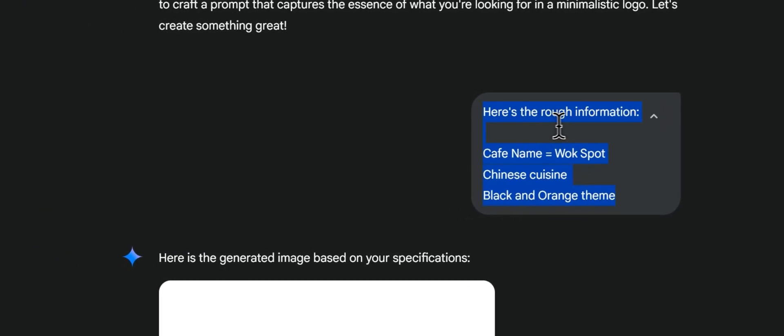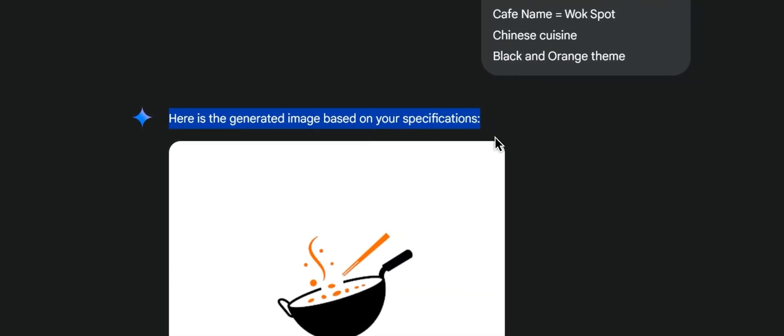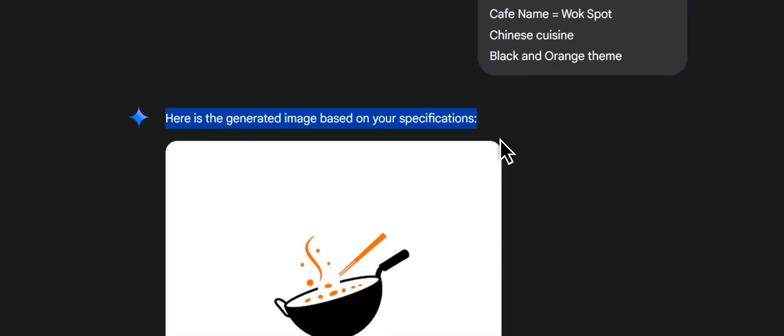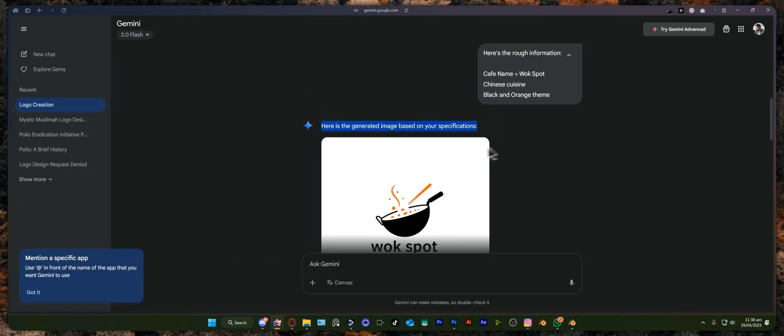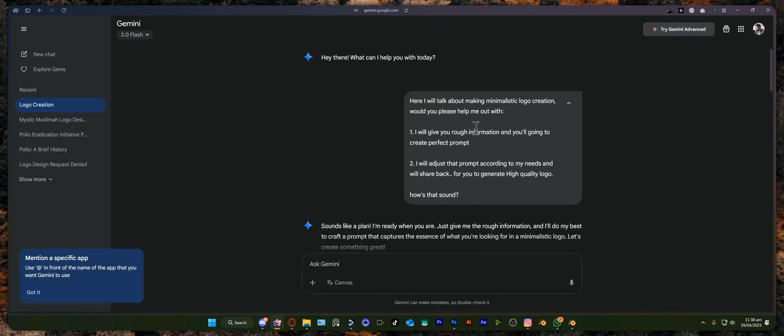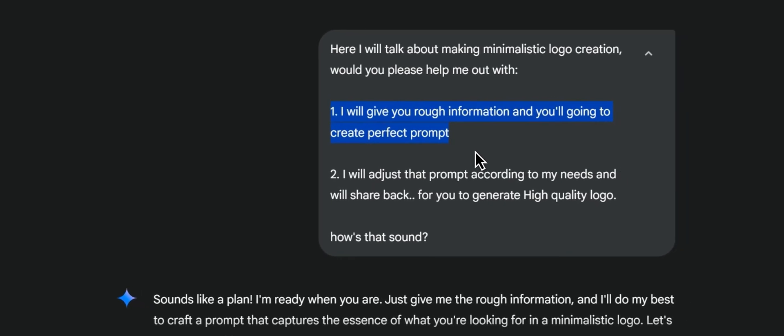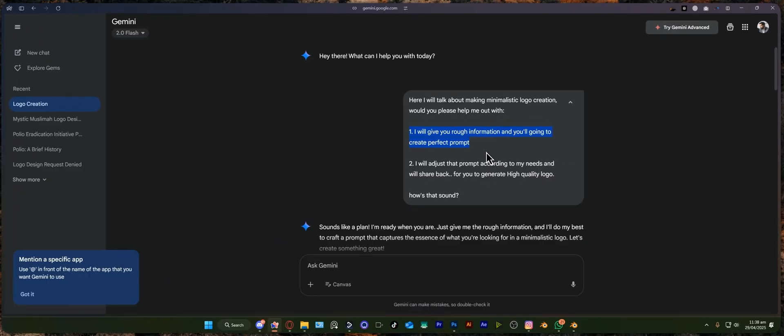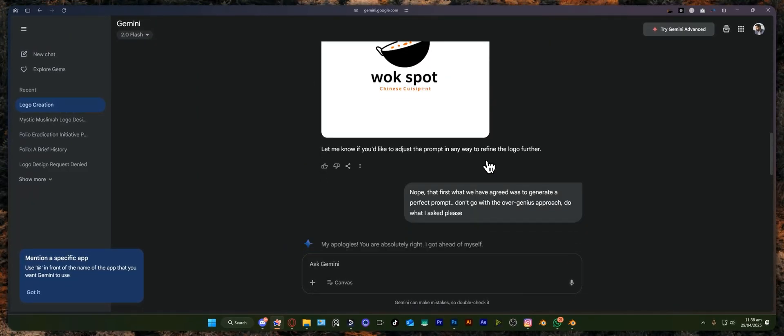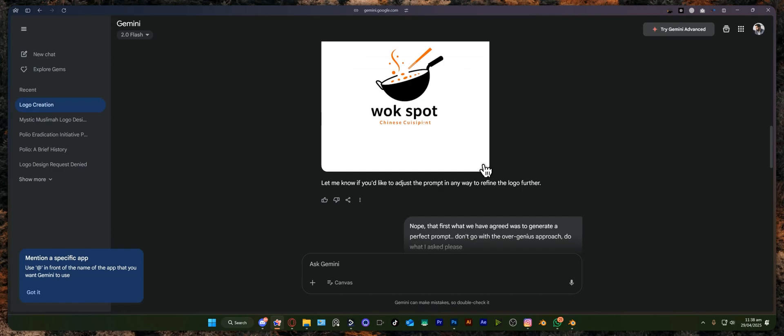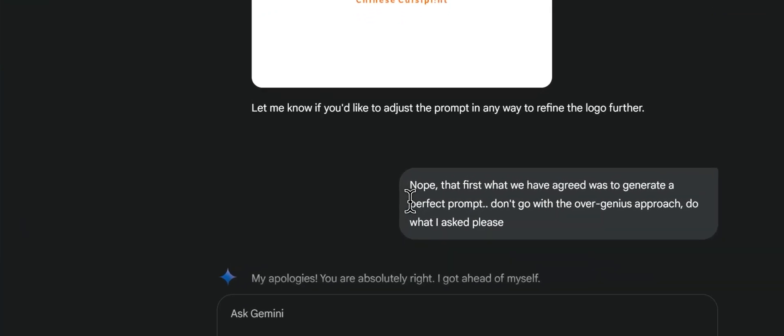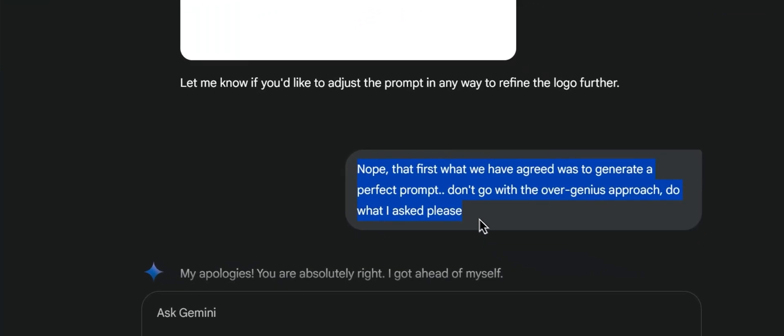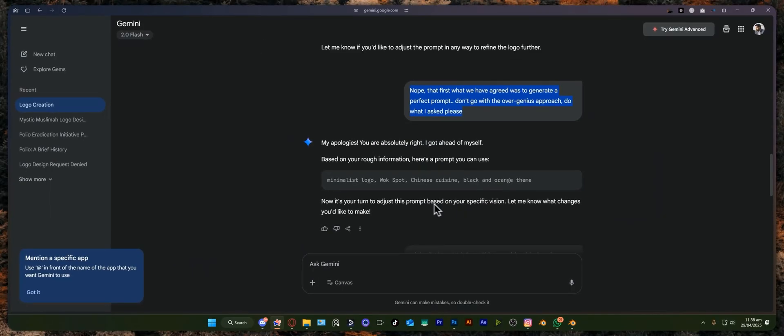Which I got from the client, and here is the generated image based on your specification. Here is what this AI has done wrong - I asked Gemini to share the perfect prompt first, and later on I will modify this and create what I want. So I have asked Gemini to do as I requested.